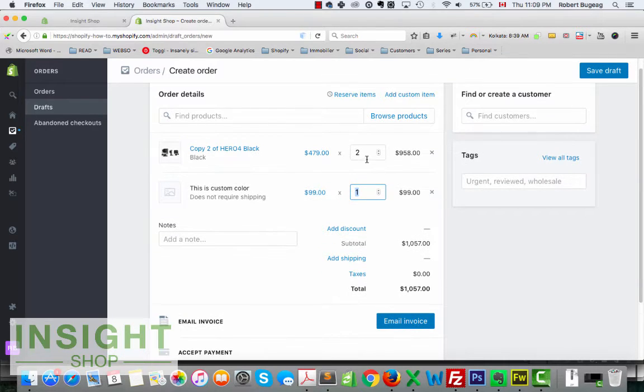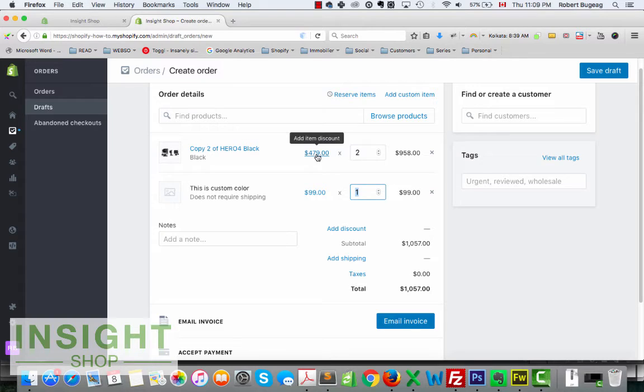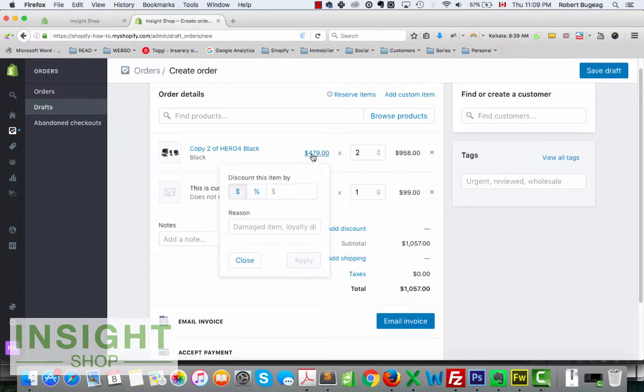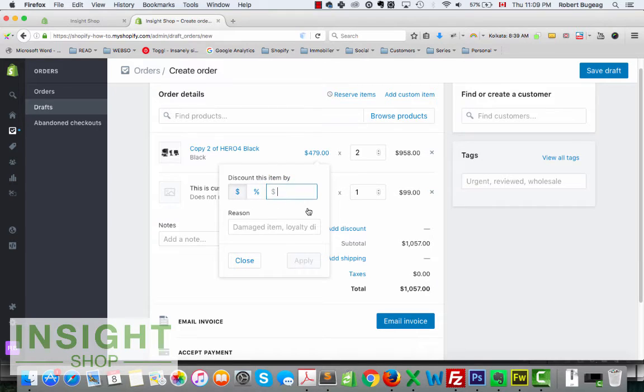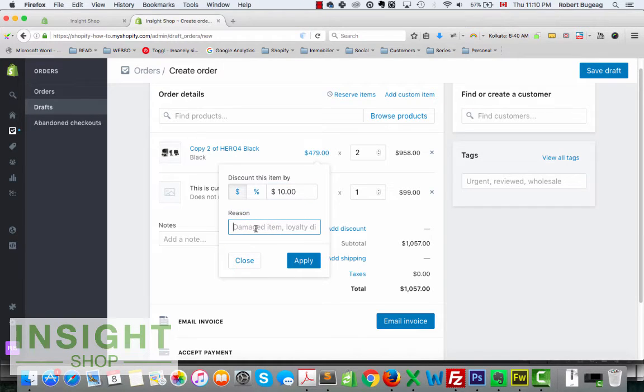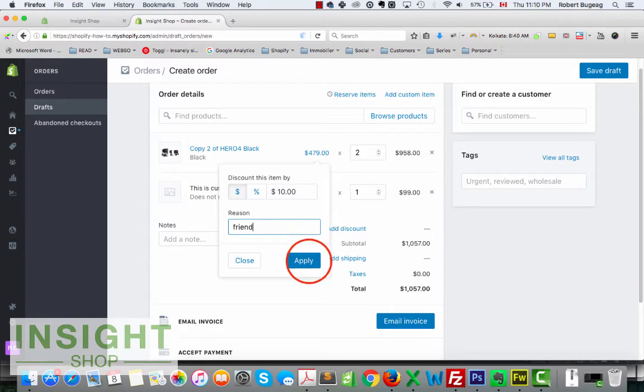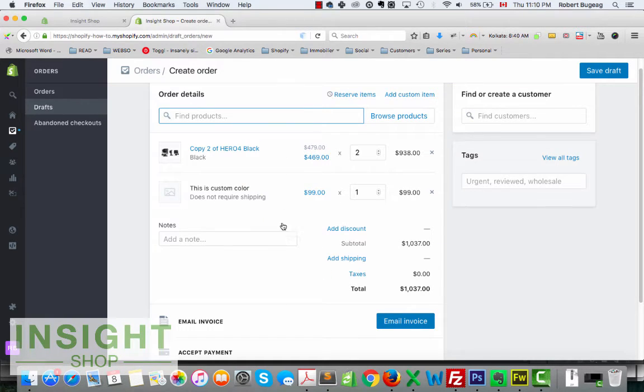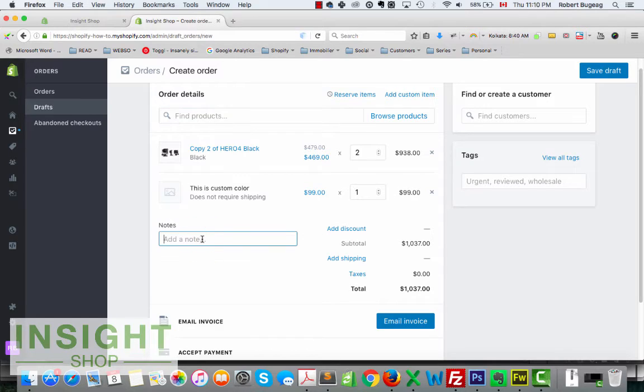After that, what you can do is modify the price for each item, so you can add a discount right away on the product. So let's say I want to remove ten dollars on this, and you can have a reason. So maybe it's a friend, so let's apply this. You can also add a note.